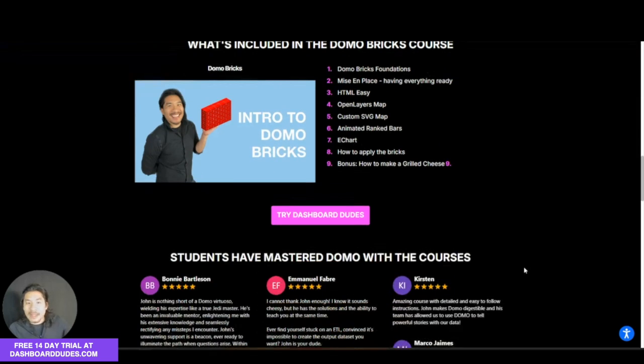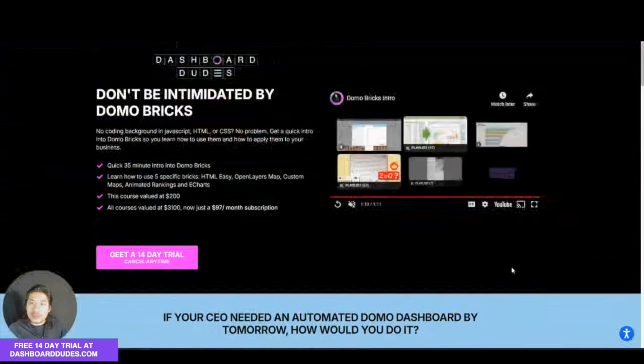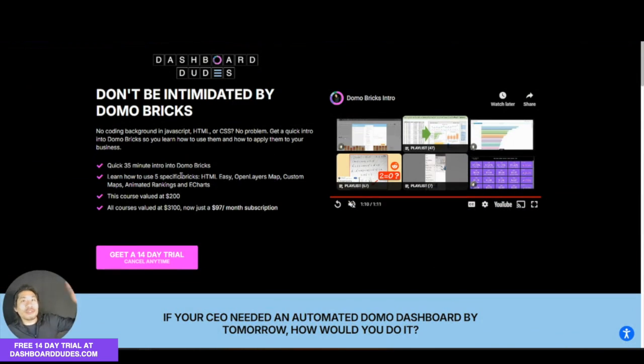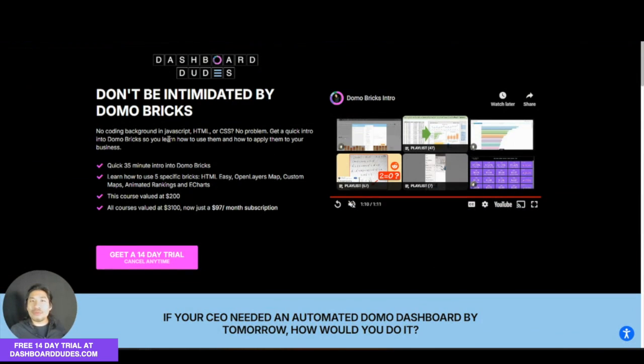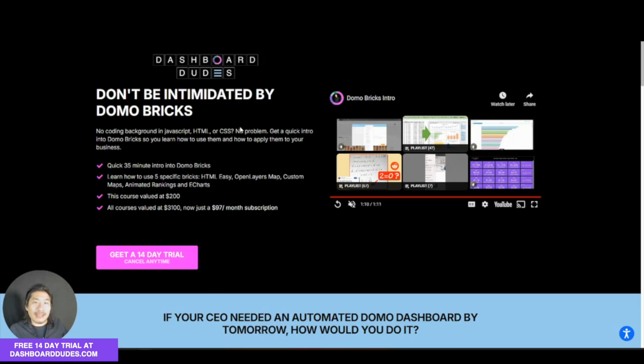Anyway, give that a shot. If you go to dashboarddudes.com, sign up for a free trial. In addition to this course, you get access to every single course, free 30 minutes with me every month, and a newsletter where I send you one email a month on the latest and greatest with Domo or data.